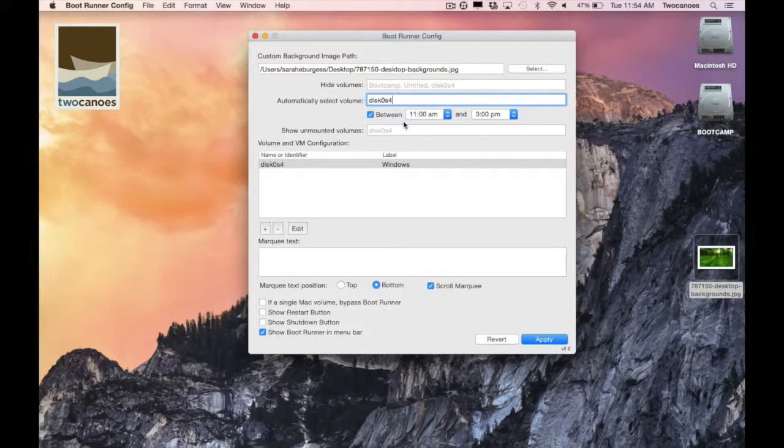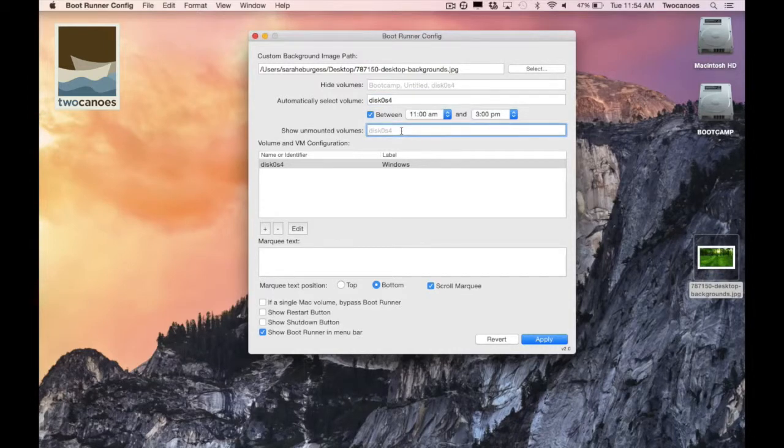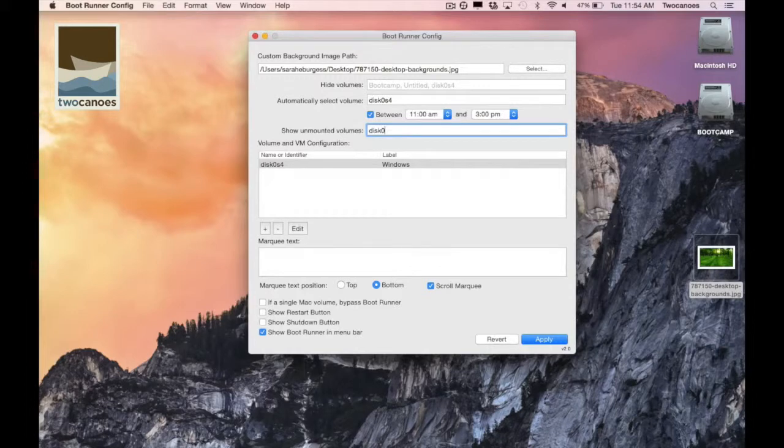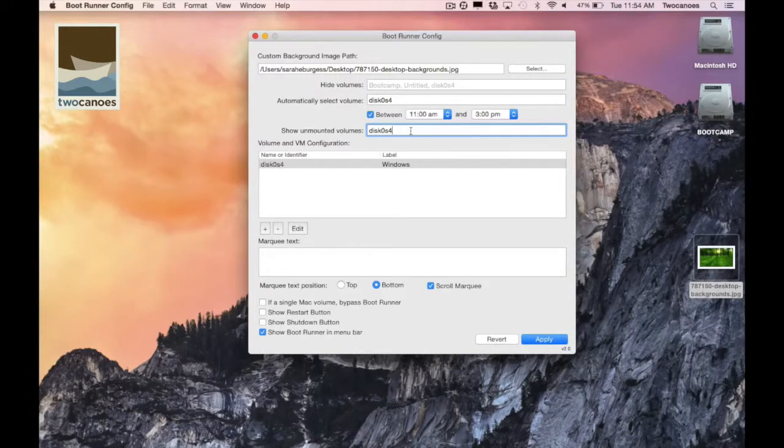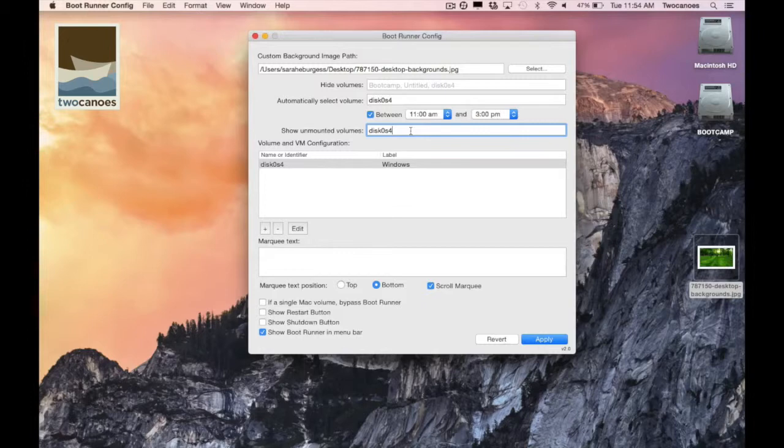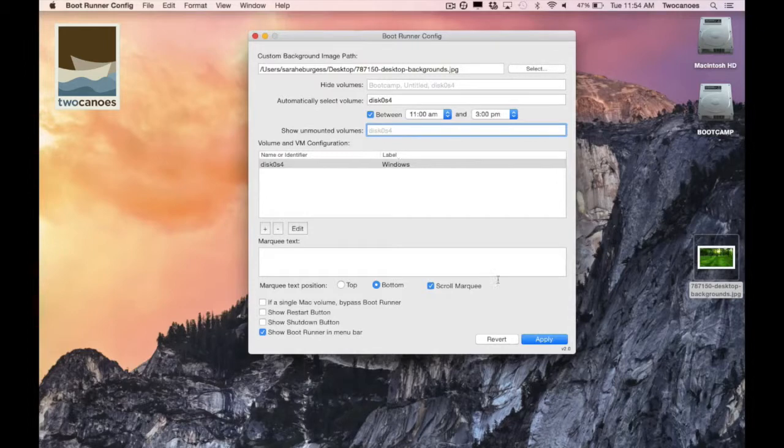In this selection you can enter in any volumes you would like to show on the selection screen even if the volume is unmounted. In some OS X environments the Windows volume is unmounted on startup so that OS X users will not see it. Bootrunner allows you to show this volume even if it is unmounted by using this option.